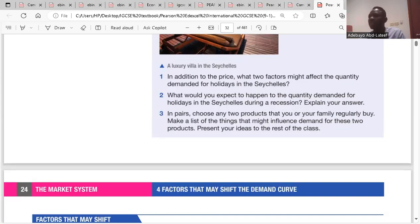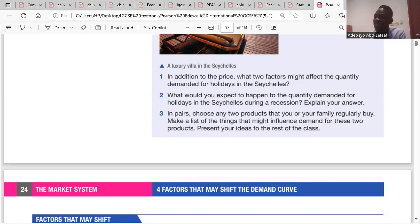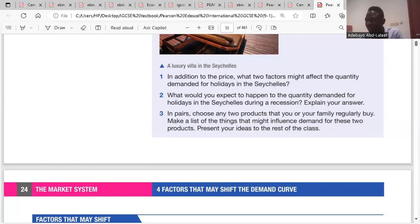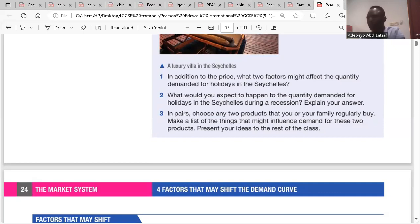They would rather spend on needs, because holiday at that time will become a luxury. As soon as economic activity is in decline, unemployment will increase in the economy. If unemployment increases, the level of income would fall. If the level of income falls, people will start spending more of their income on necessities like food, clothing and shelter. They won't think about holiday because it's just like a luxury — a want rather than a need. So the demand for holidays in the Seychelles would reduce.